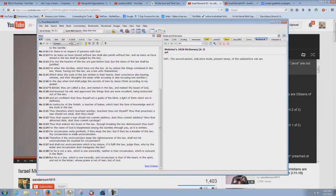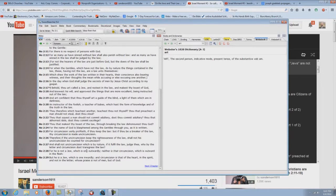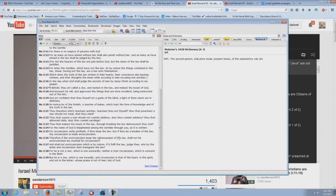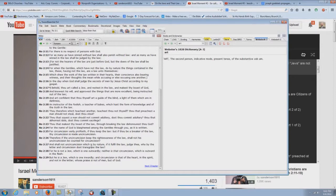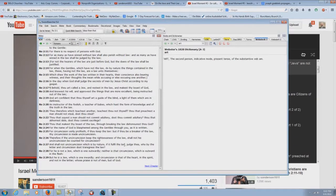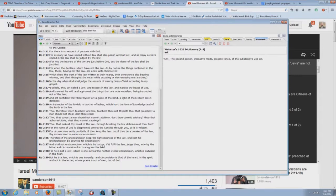Okay, so you have spiritual Jews here. How do you explain verse 24? For the name of God is blasphemed among the Gentiles through you as it is written. How could the name of God be blasphemed among the Gentiles through spiritual Jews? What's it talking about here? Look at this. Verse 25. For circumcision verily profiteth. What circumcision? If thou keep the law, but if thou be a breaker of the law, thy circumcision is made uncircumcision.